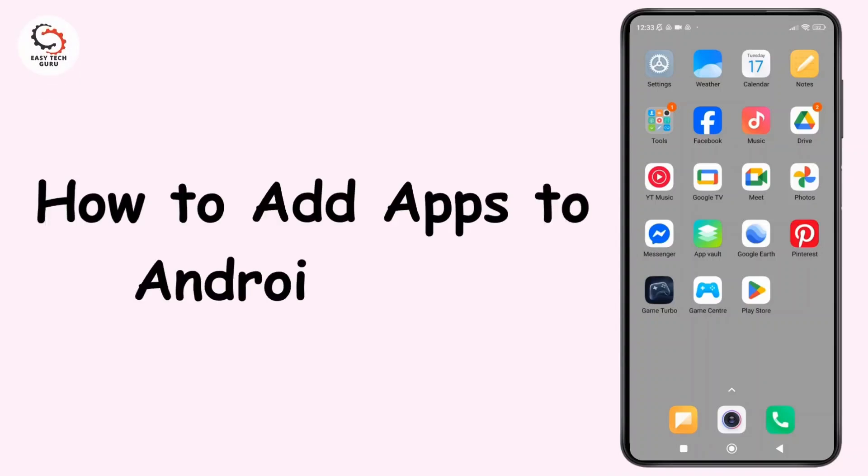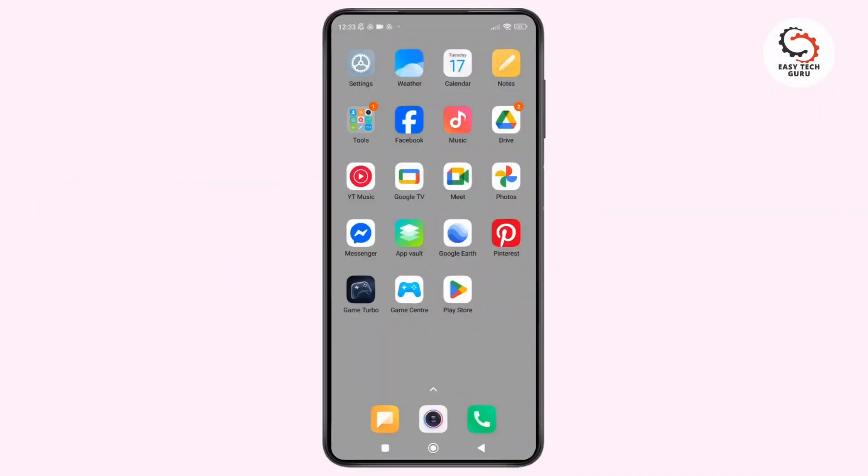How to add apps to Android Auto. Hey everyone, welcome back to the channel. If you want to add more apps to Android Auto, in this video I'll show you exactly how to do it. Now without further ado, let's get started.